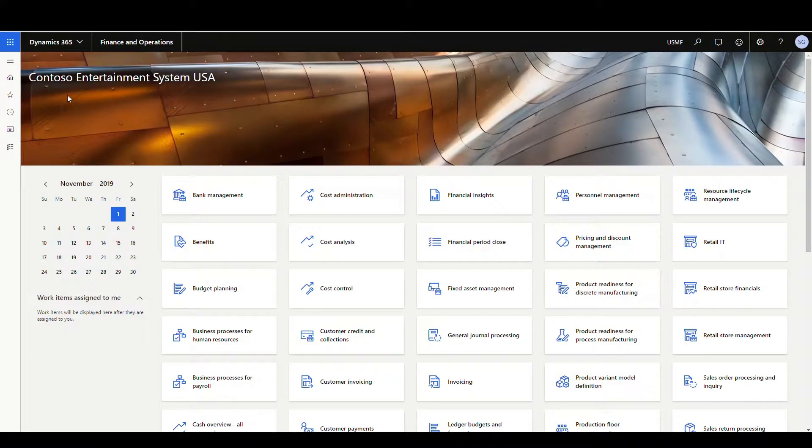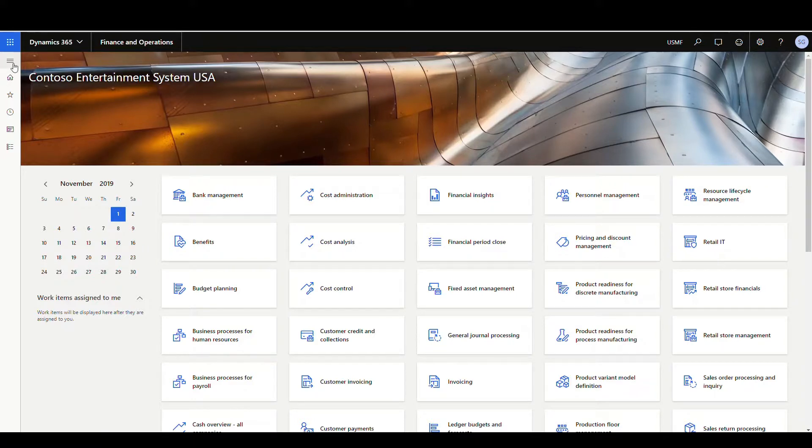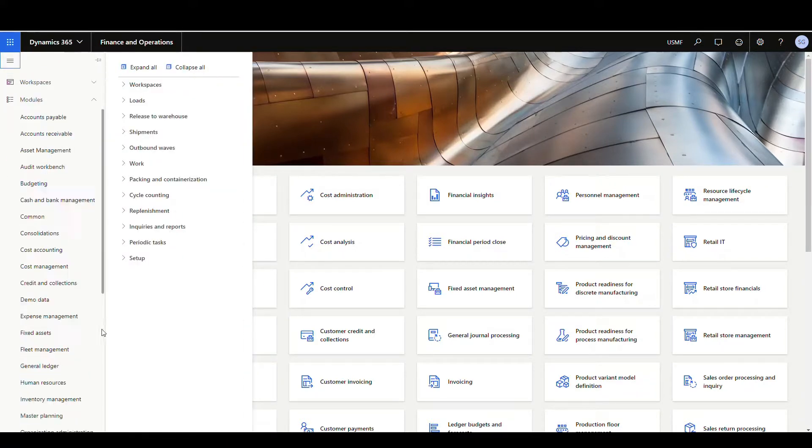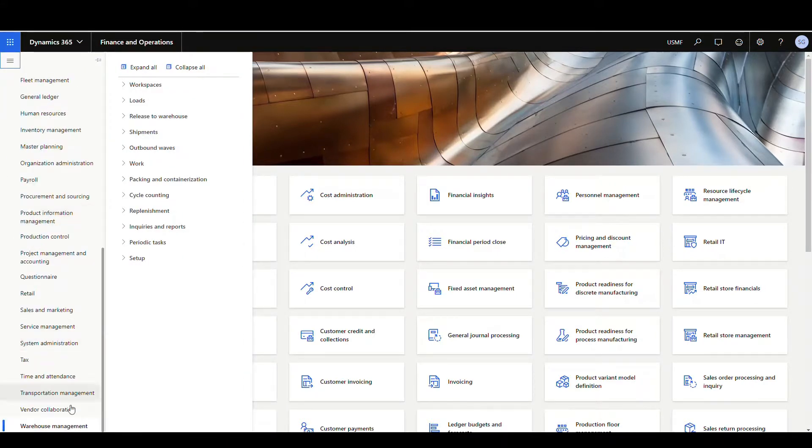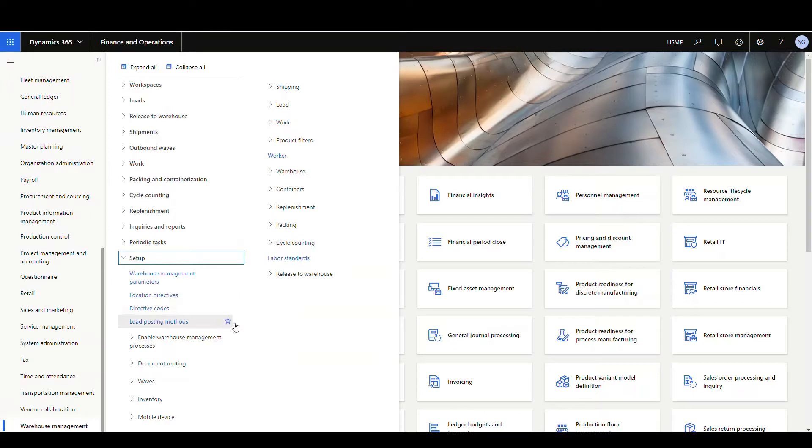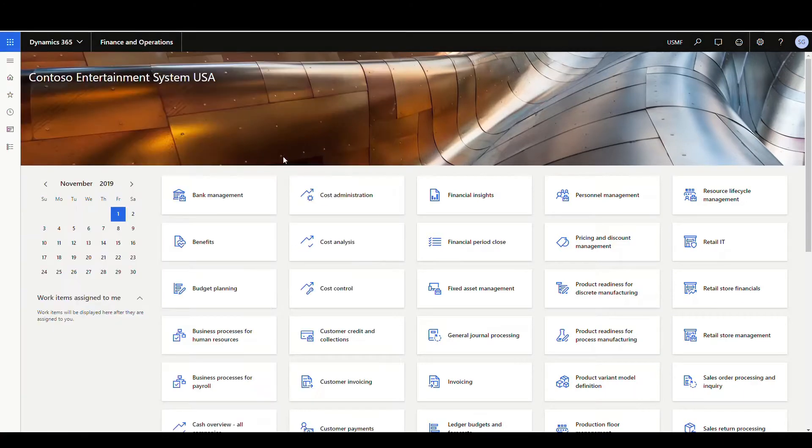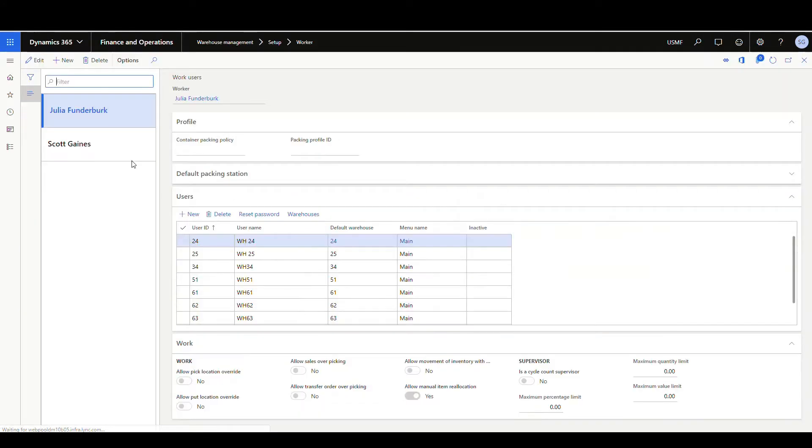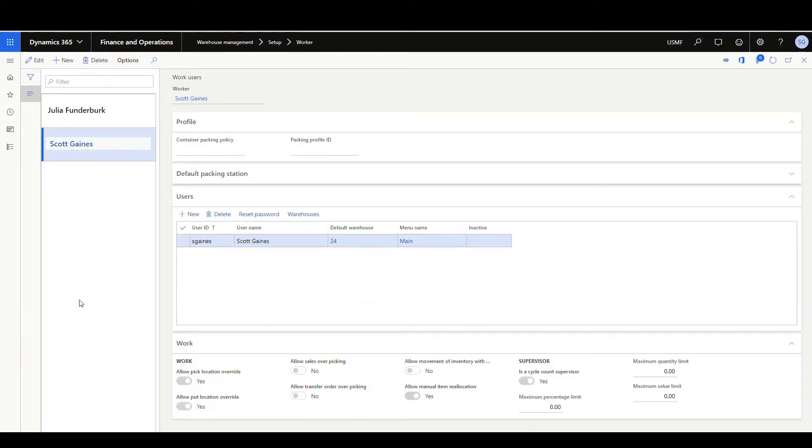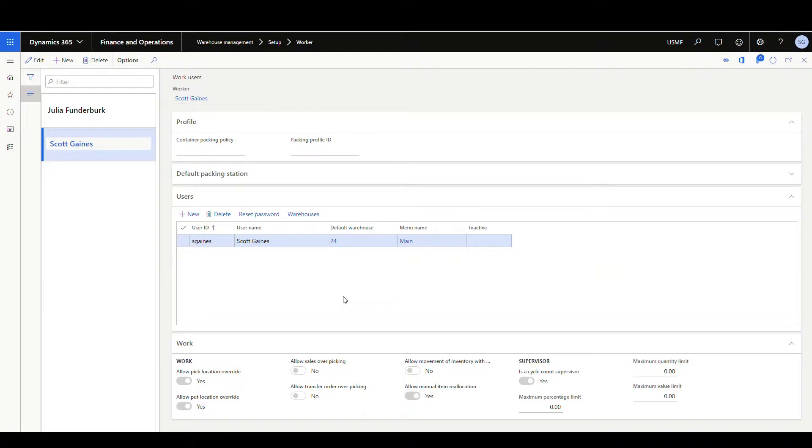Okay, so for this first setup that we're going to do, this is going to allow the users to switch between warehouses. Where we're going to go is we're going to go underneath the warehouse management module, then we're going to expand setup, and then we're going to go into the worker. And I'll pick my worker. And notice that I have one login here. The default warehouse for me is 24, but maybe I want to allow this worker to switch among different warehouses.